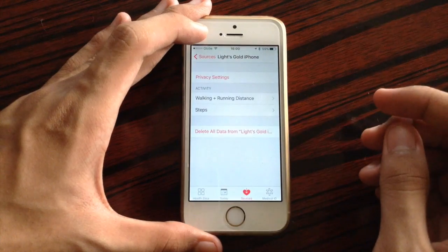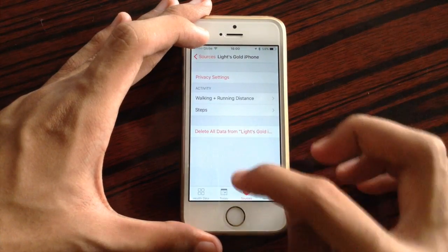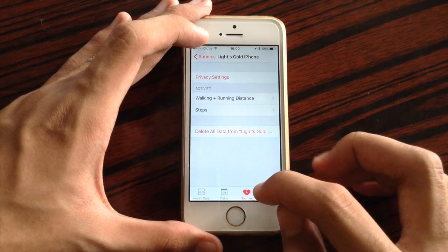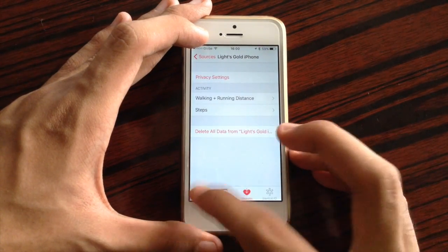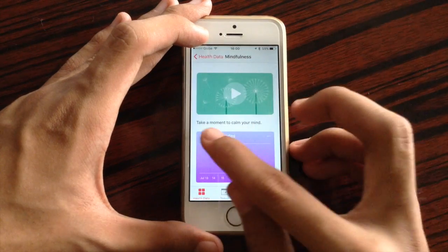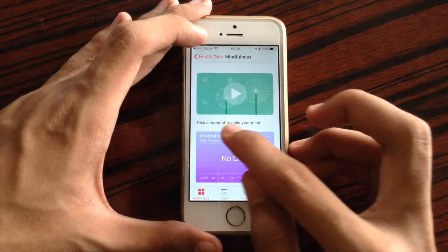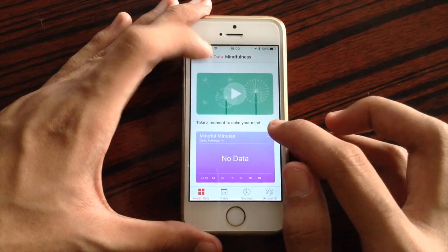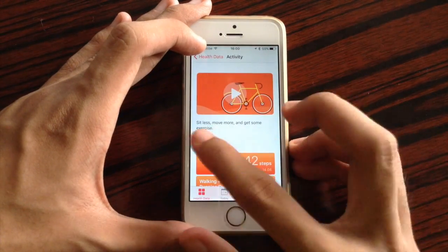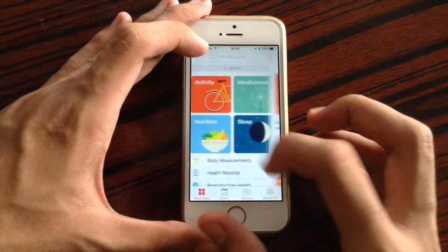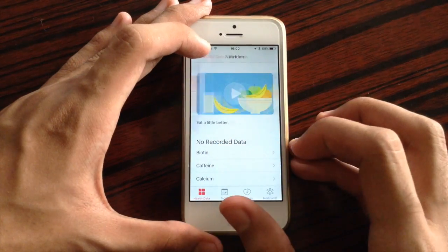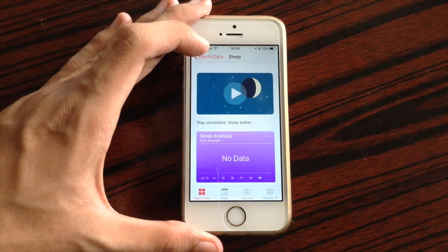Also another change in the Health application — there are new text tags on each corner. As you can see, there are different text tags available.